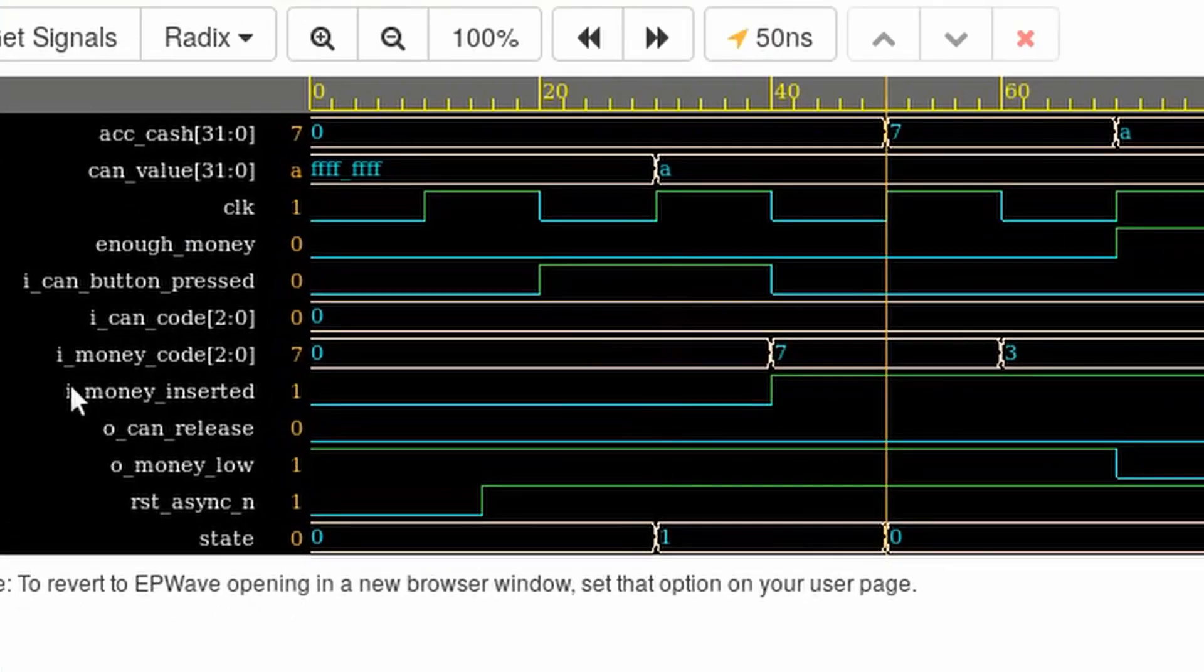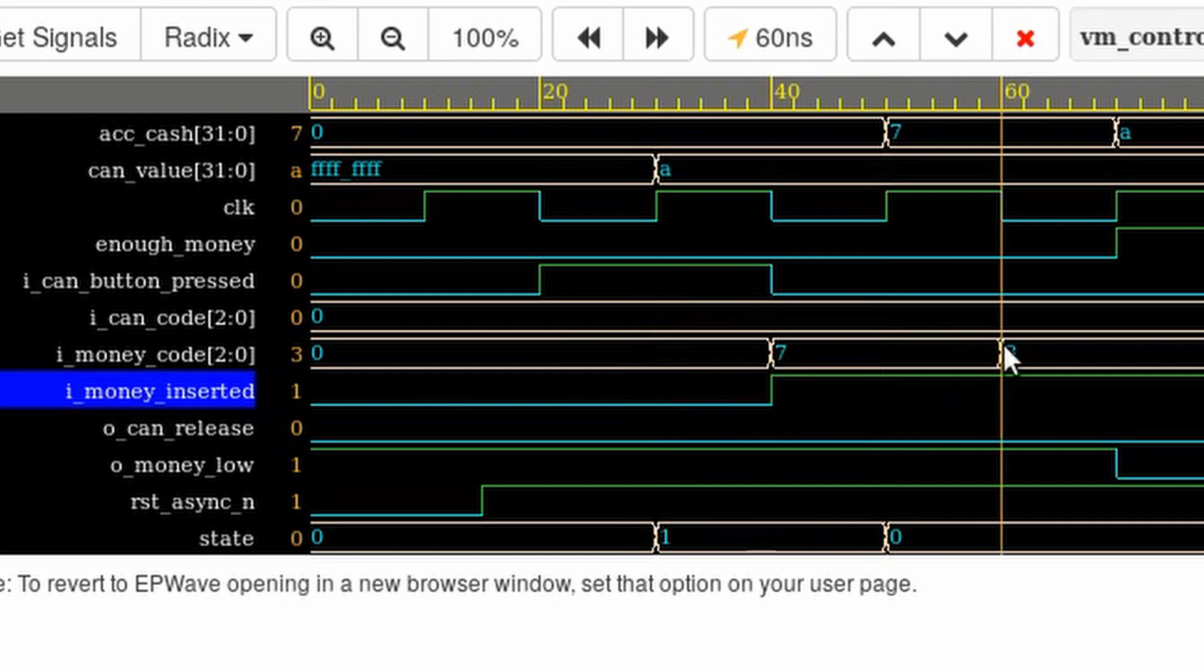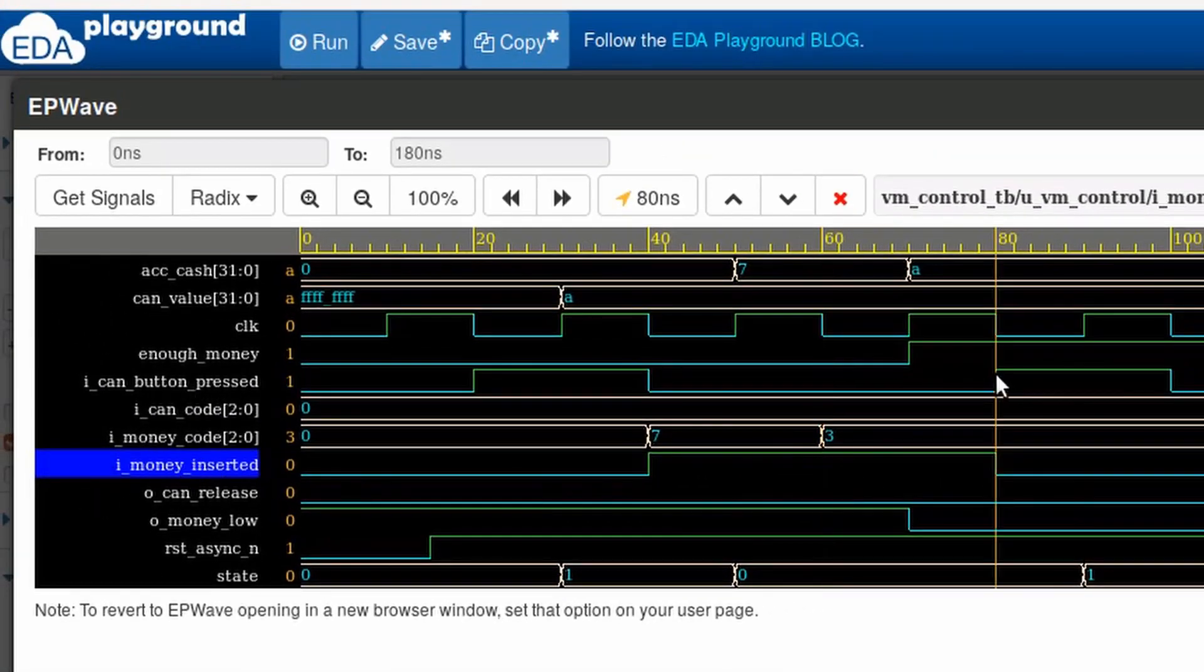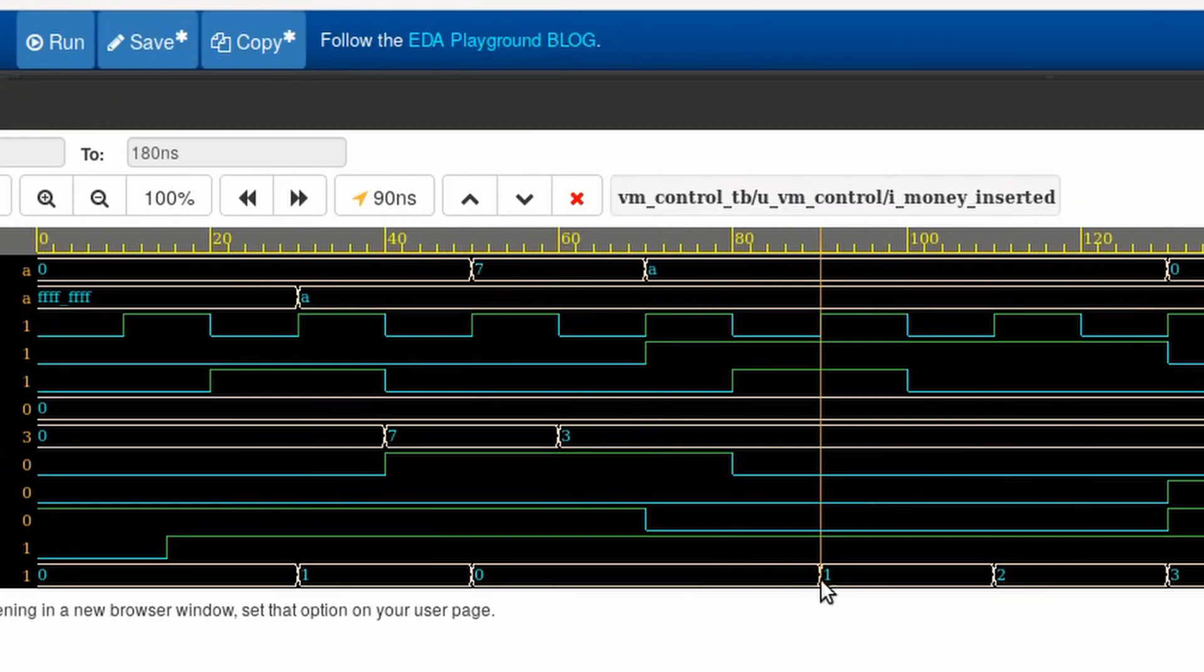But this time, I have enough money. That's the state can. And as we can see here, our can will be released. On the next cycle, we will be on the state done.